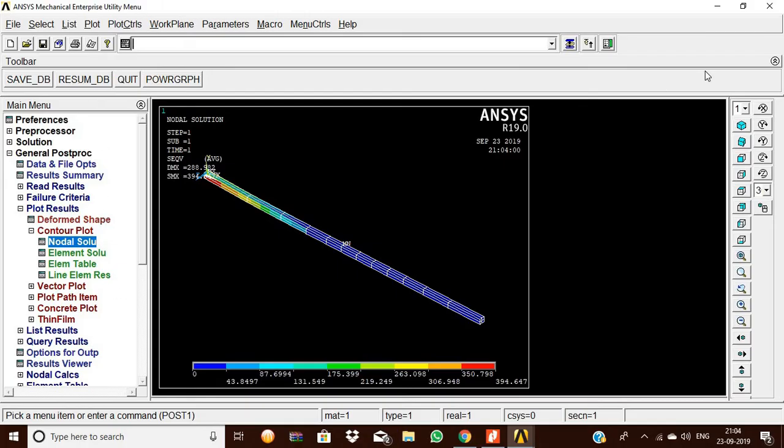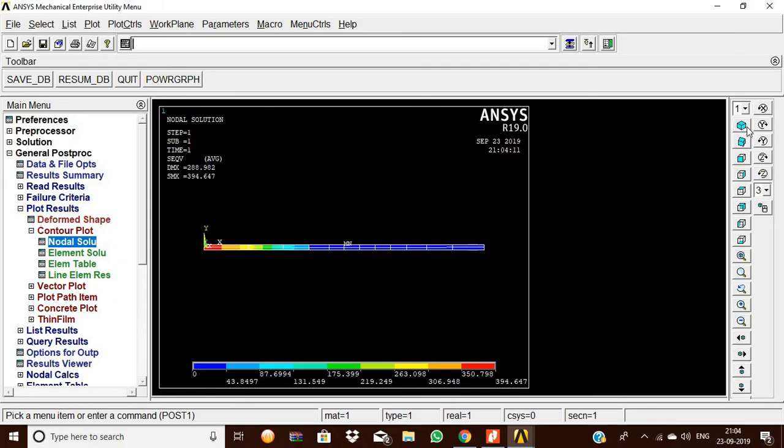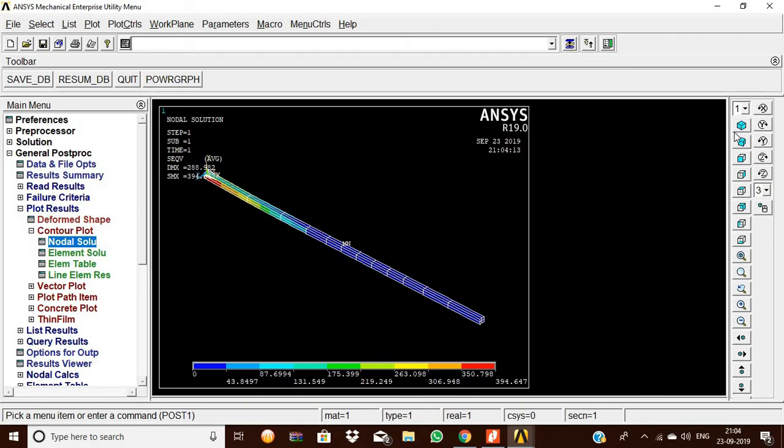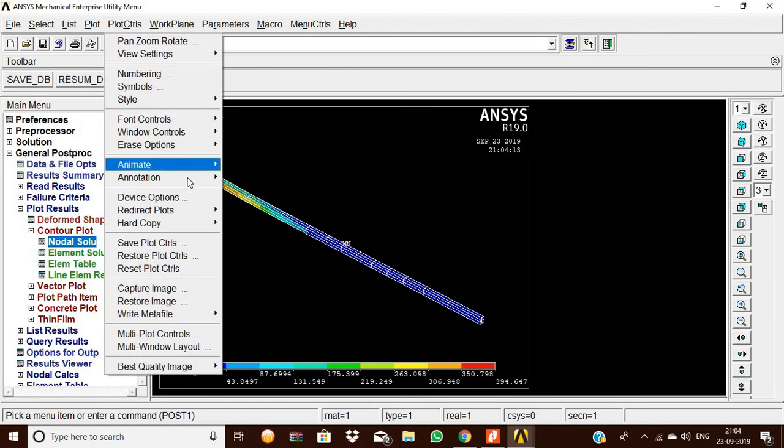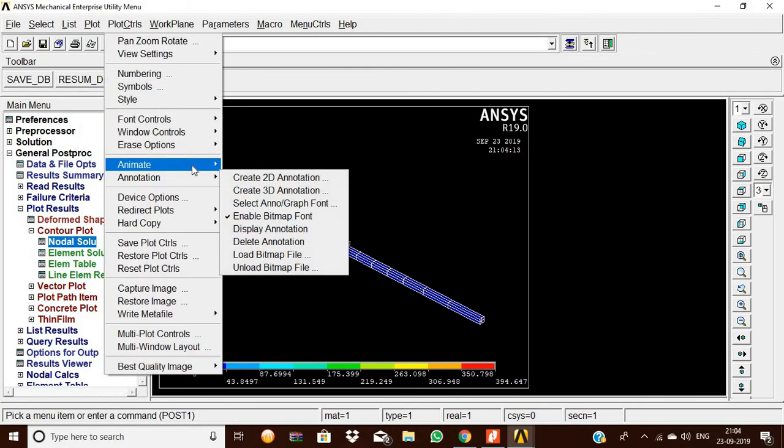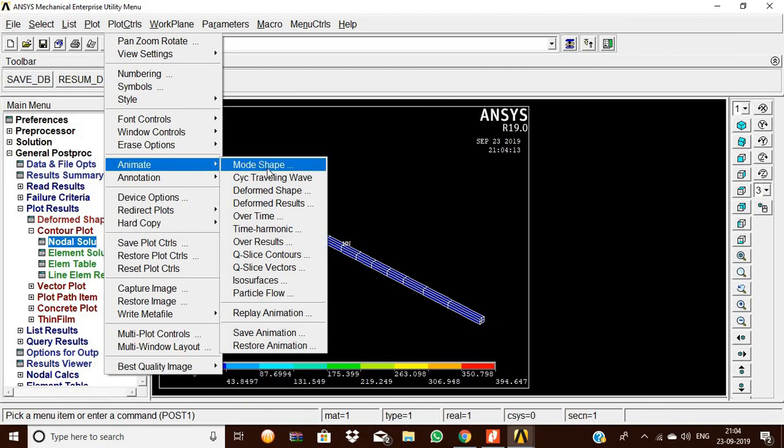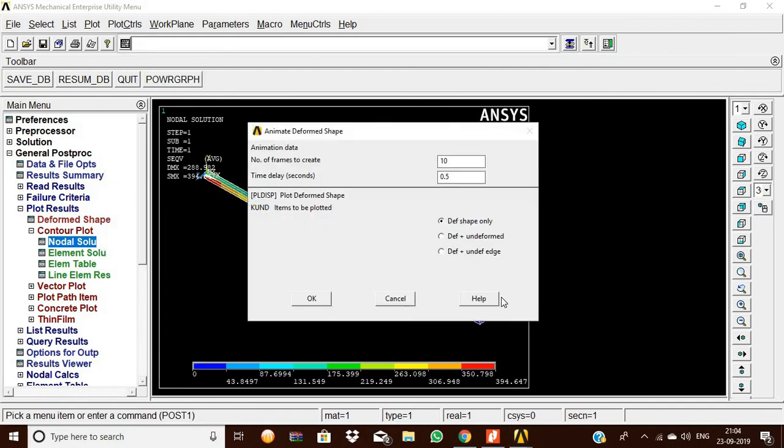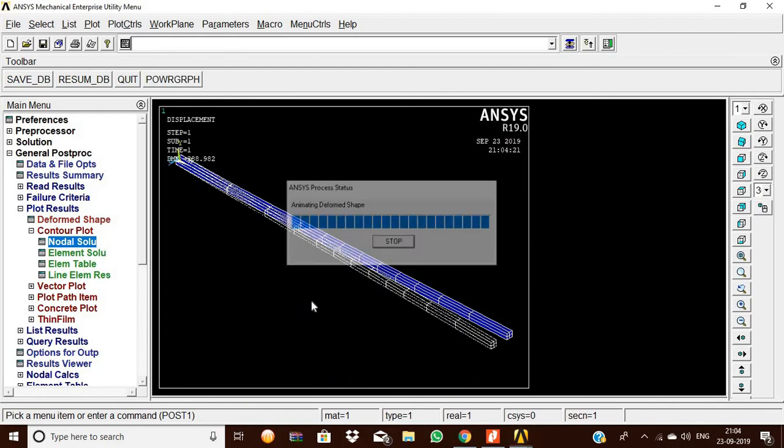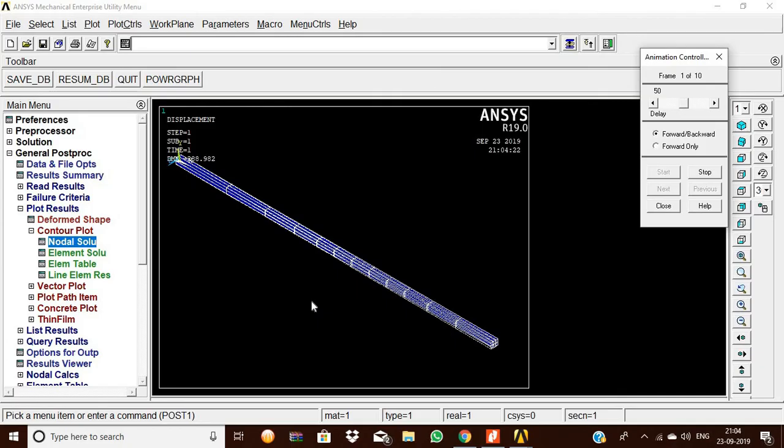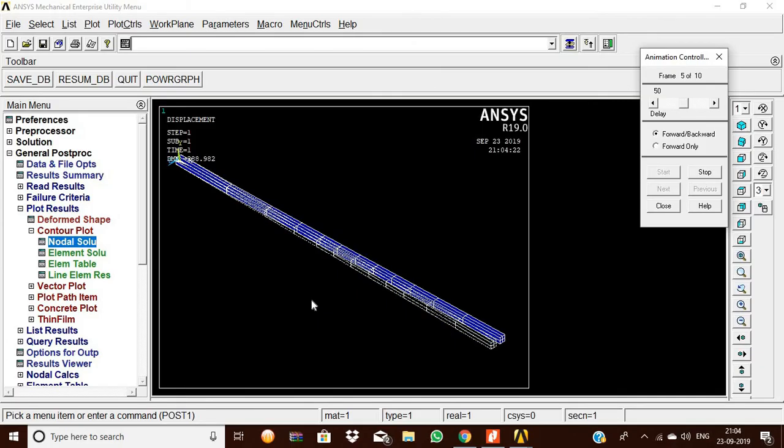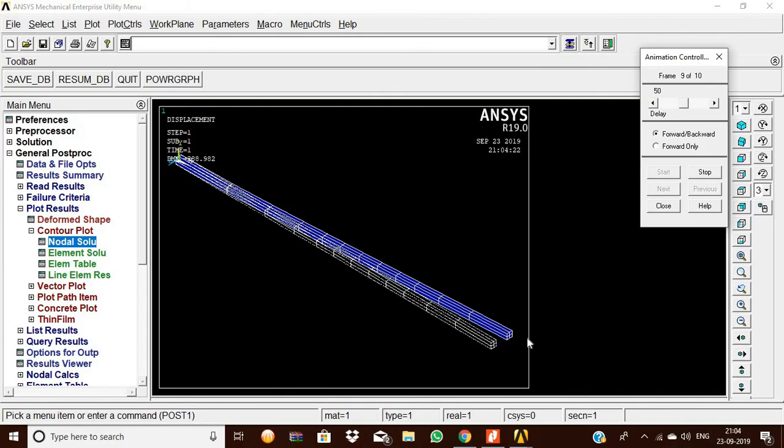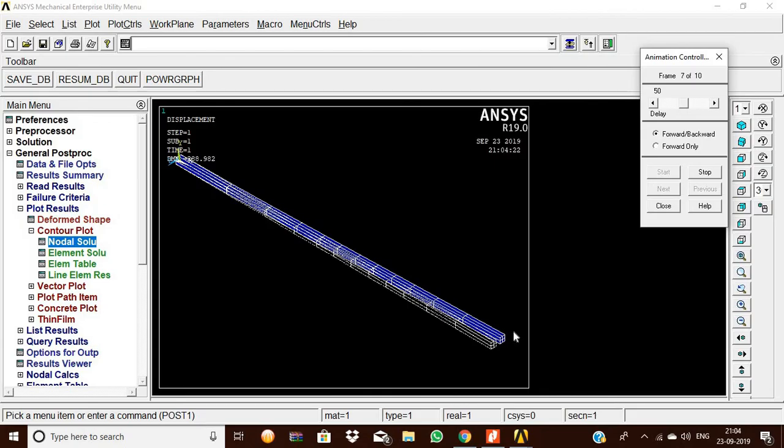To see how the load is acting and the stress created, go to Plot Controls, Animate, Deformed Shape, select Deform Plus Undeform, and click OK. This shows the movement and stress created at the point.